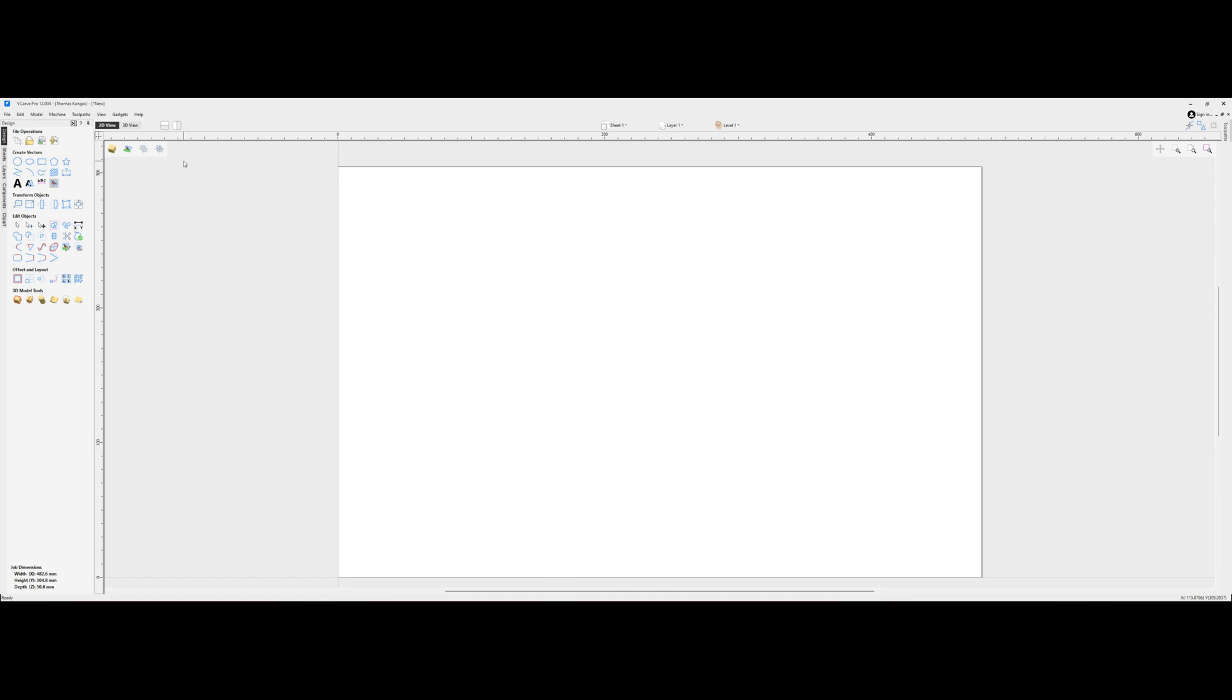Some of the menu items common in version 11 are obscured in version 12. Let's take a look at how we can add the alignment tools back to the VCarve Design tab in version 12.